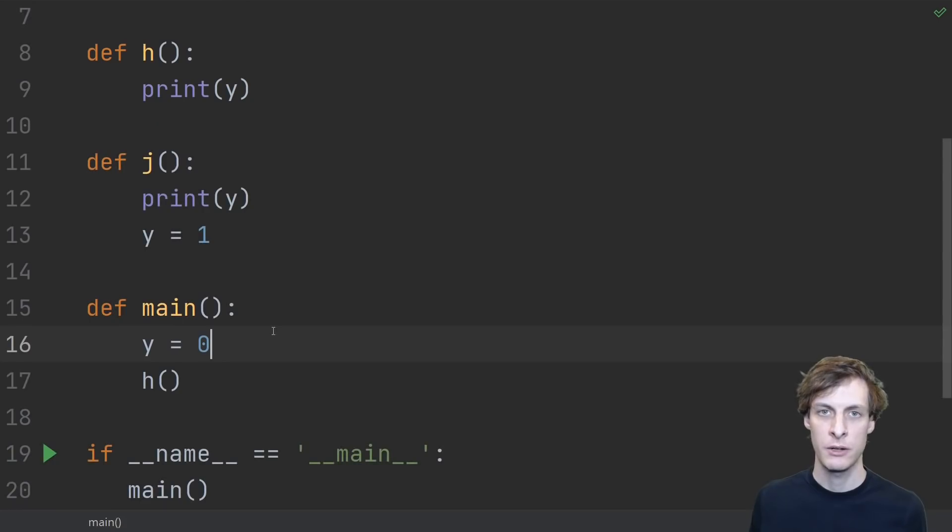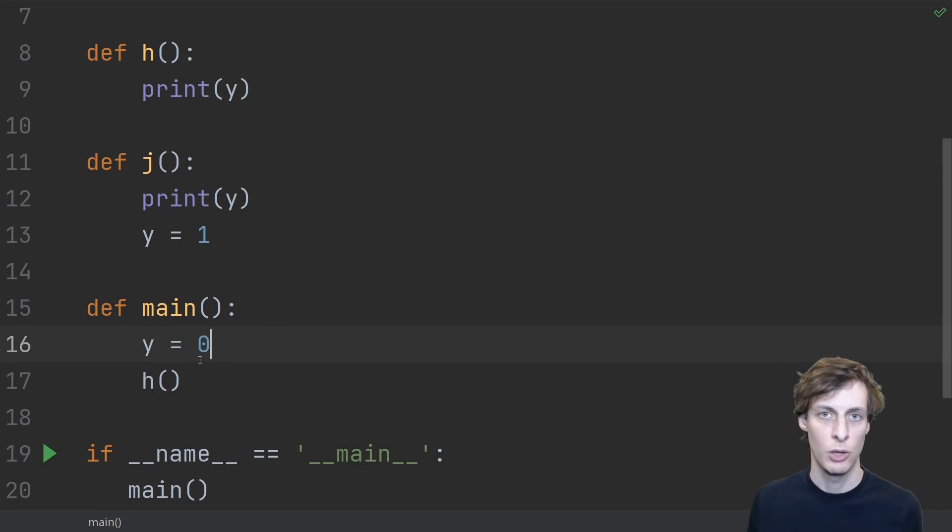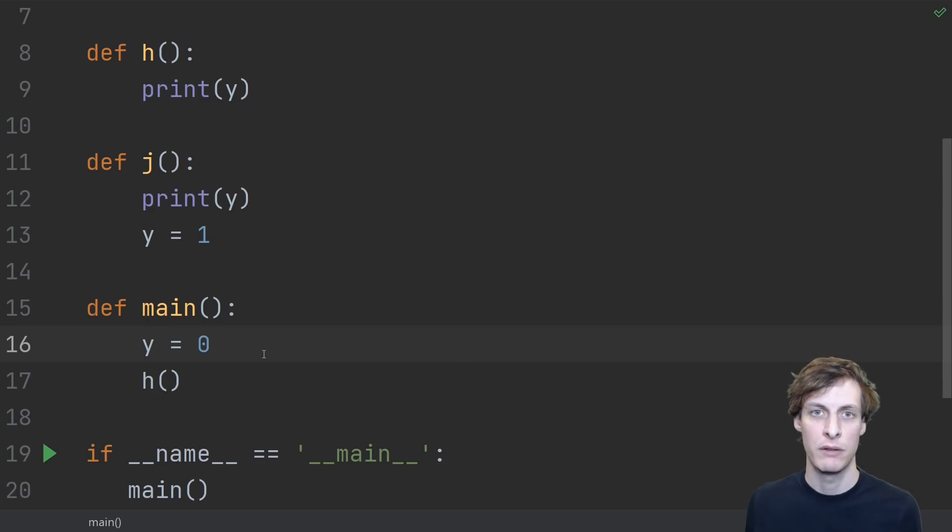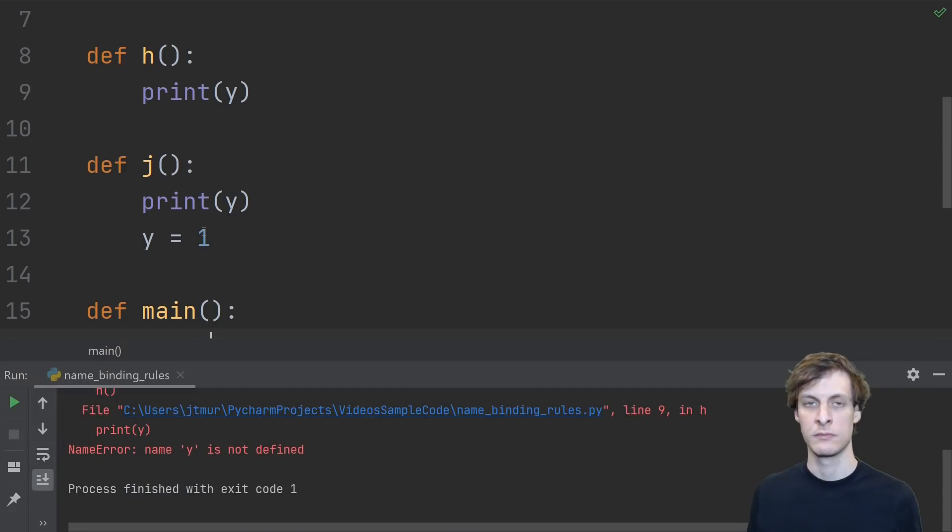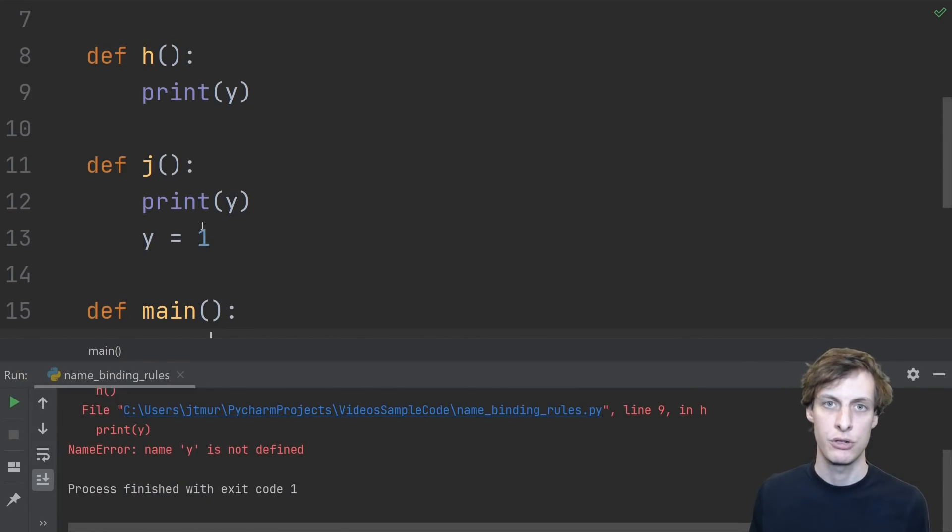On the other hand, if I define a main function, then any assignments in here that I do are local to that function. That means anything that I do in here, I don't have to worry about affecting things in other functions like h. Now when I run the function, I get the expected error in h.